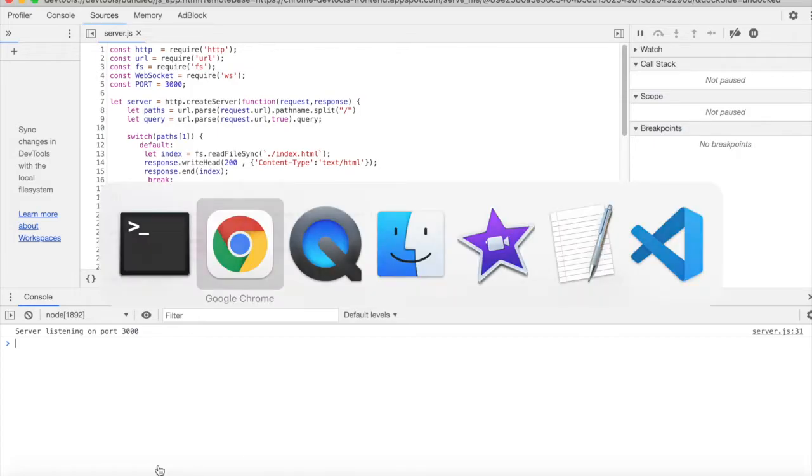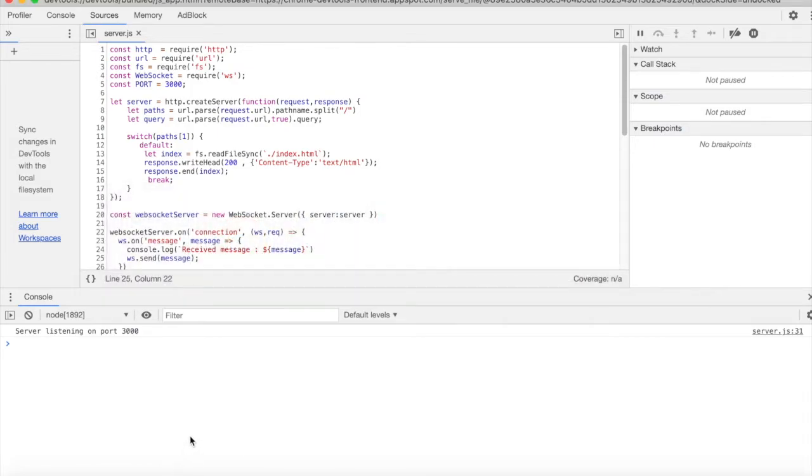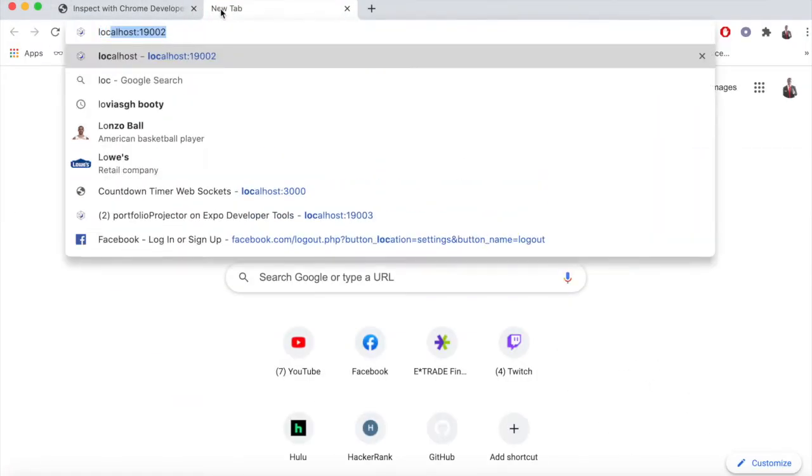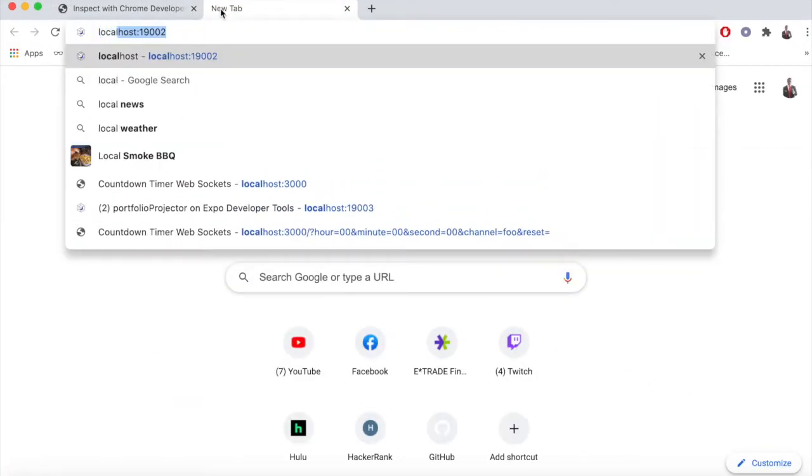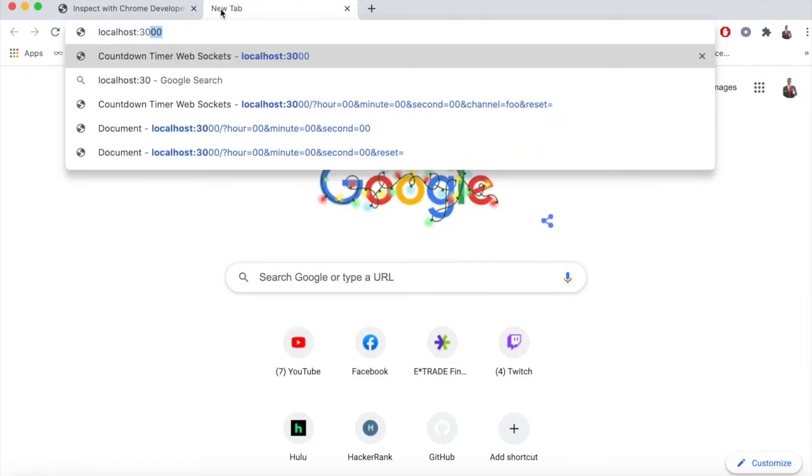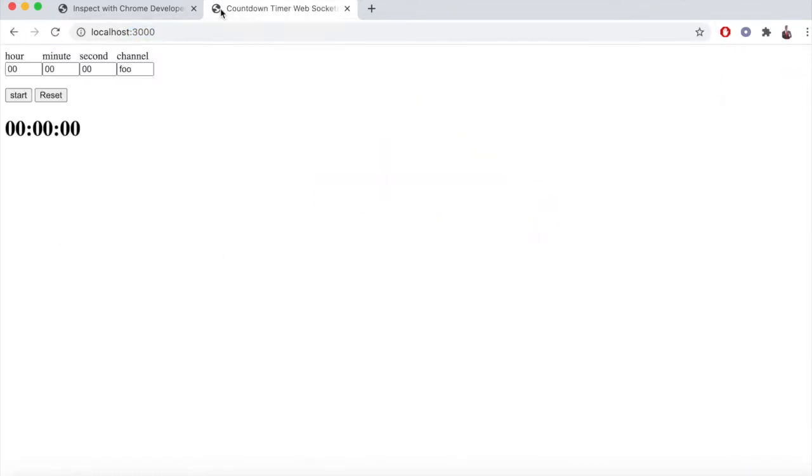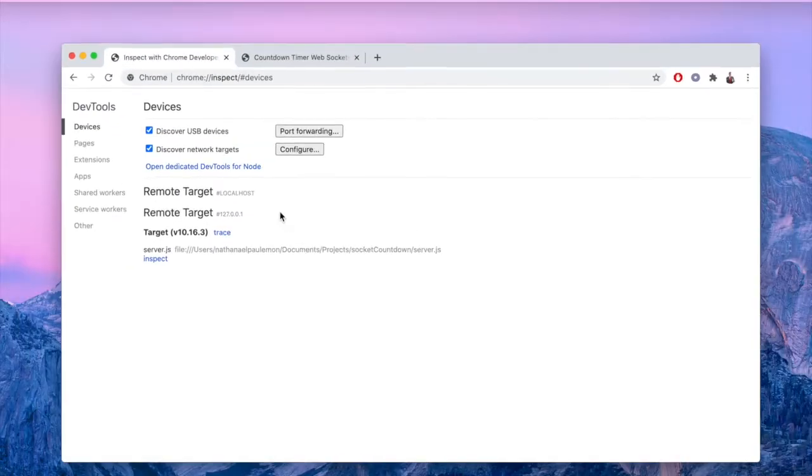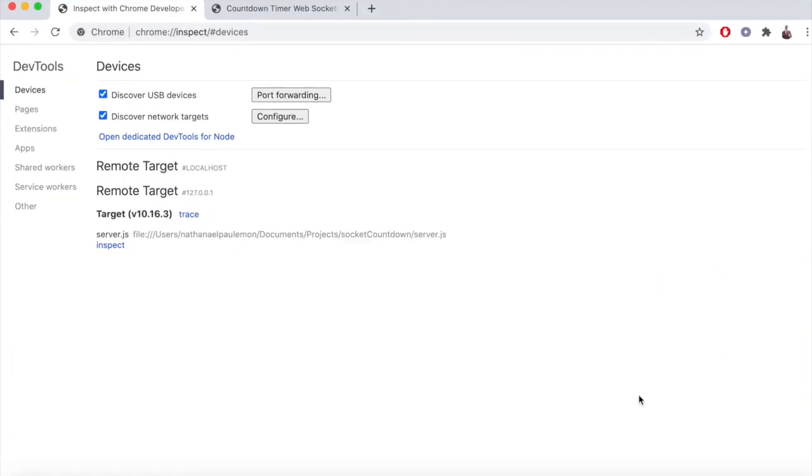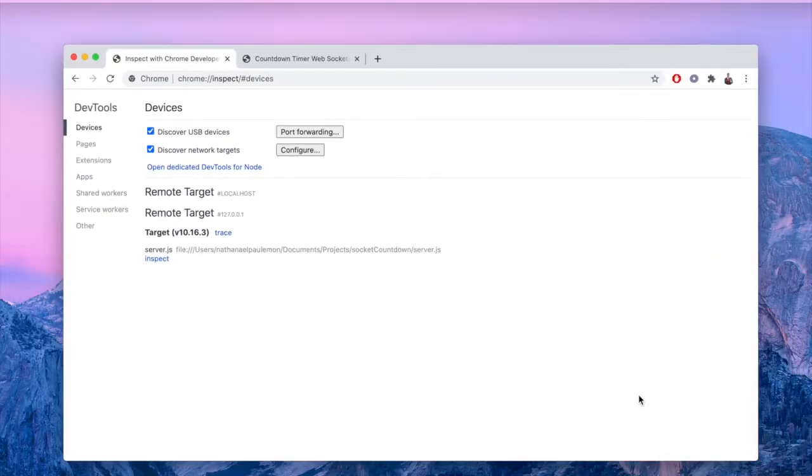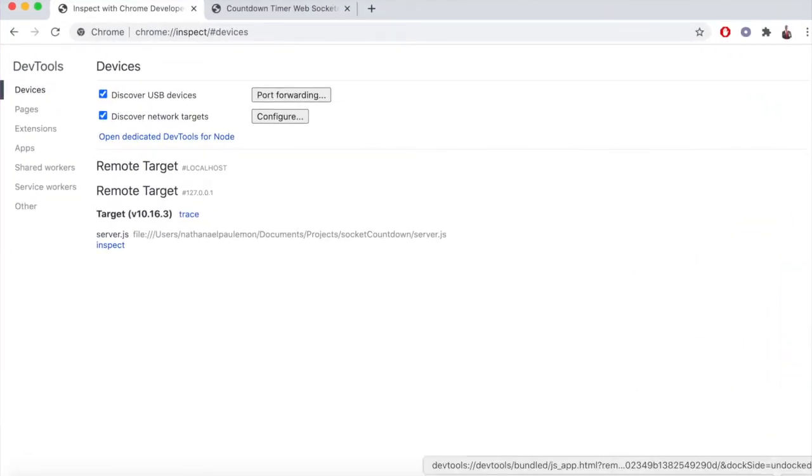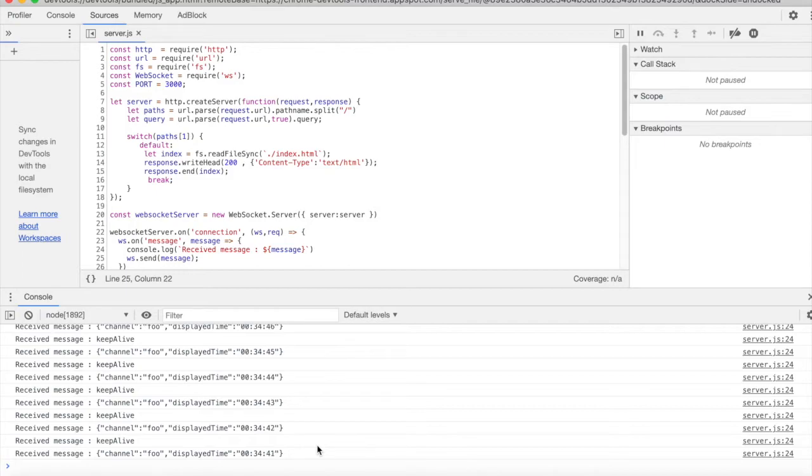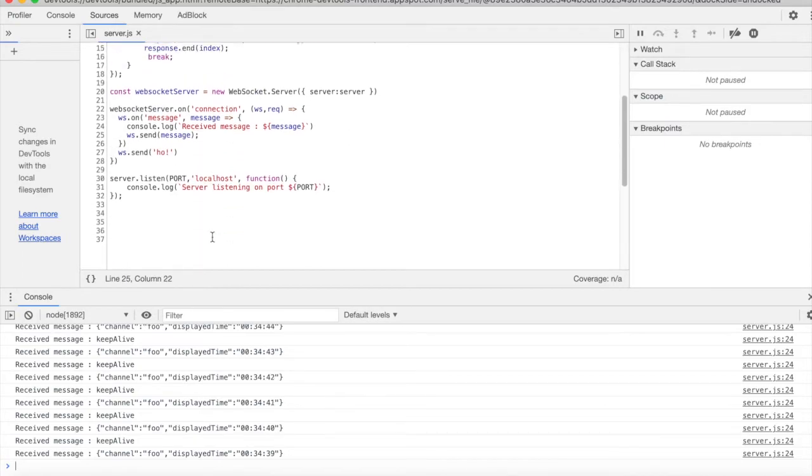So let's go back to Chrome. I'm going to get this little app started on localhost 3000. It's just a countdown timer that sends websocket messages of the current time to the server. So we'll hit start. And where did our debug go? There it is.